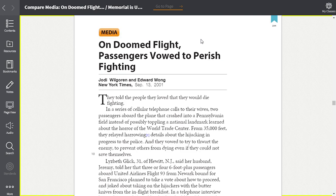It is On Doomed Flight, Passengers Vowed to Perish Fighting. This article was written by Jody Wilgoren and Edward Wong for the New York Times on September 13, 2001.